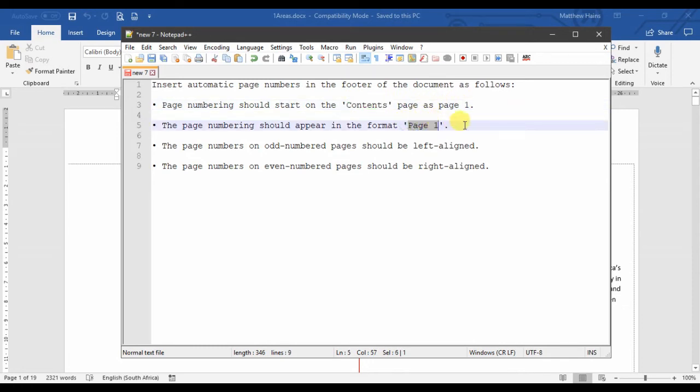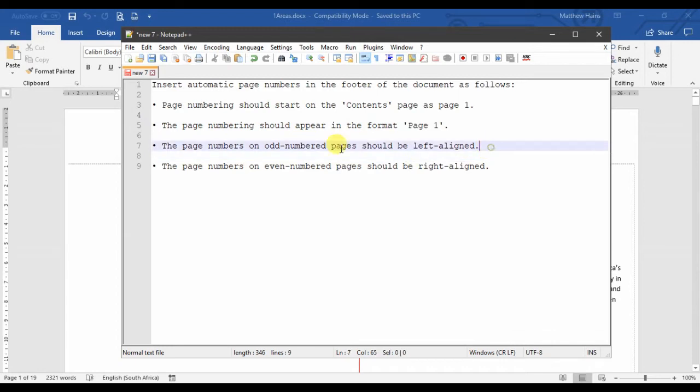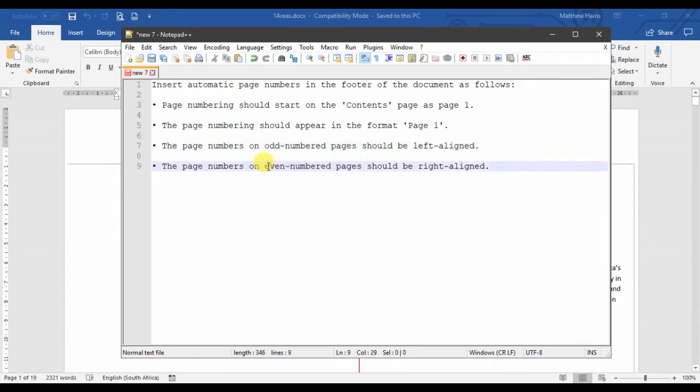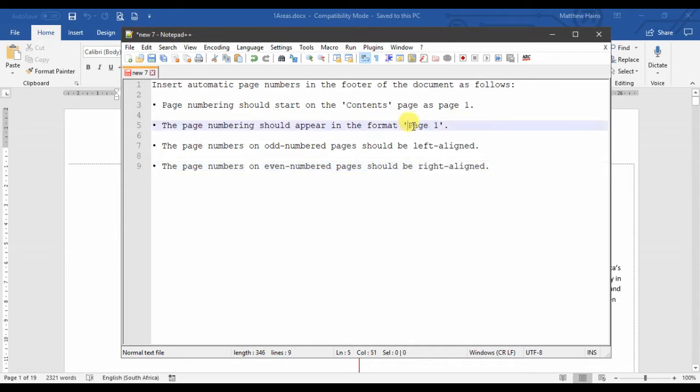And this is the good part: the odd-numbered pages must be left-aligned and the even-numbered pages must be right-aligned. So it's going to say page one. If it's an odd-numbered page, it's going to be page on the left, and if it's an even-numbered page, it's going to be page on the right.